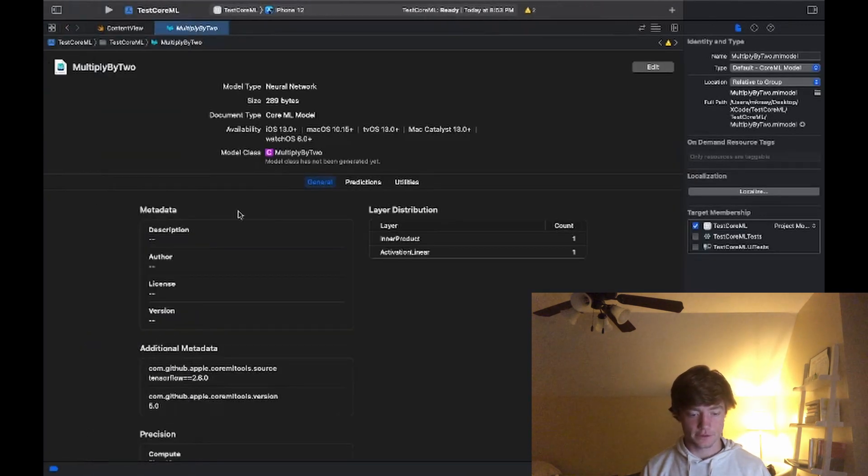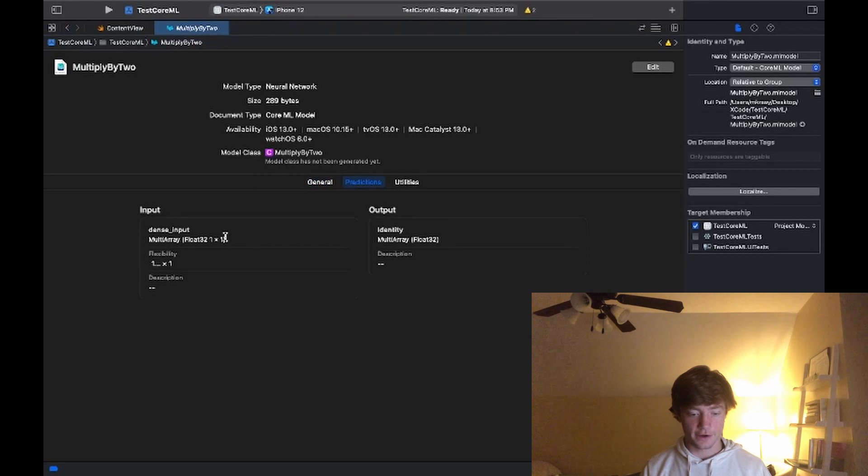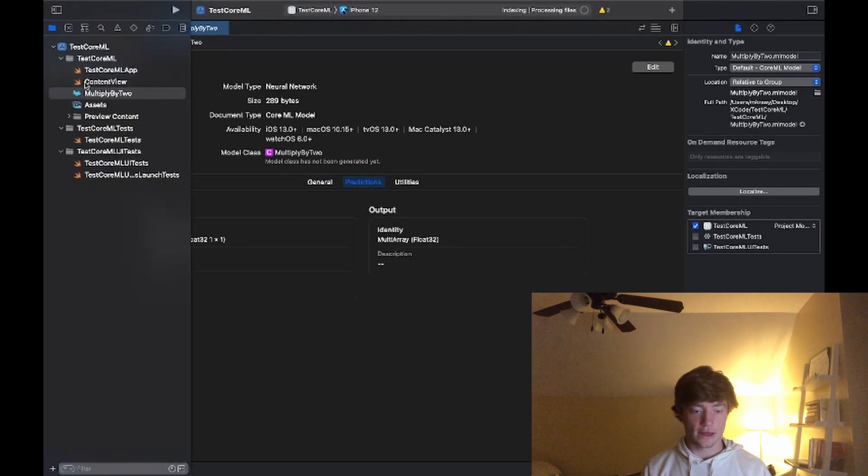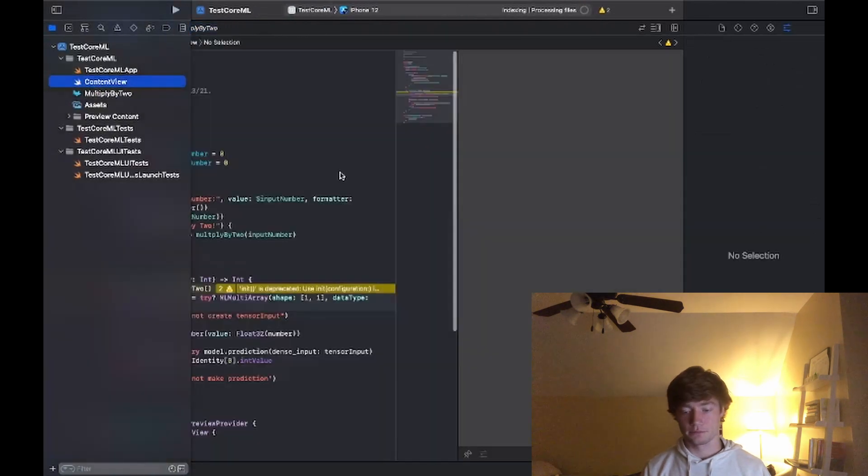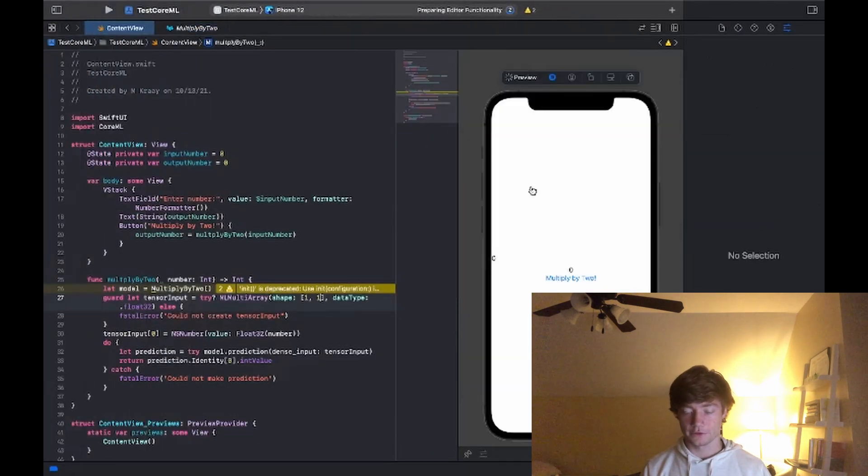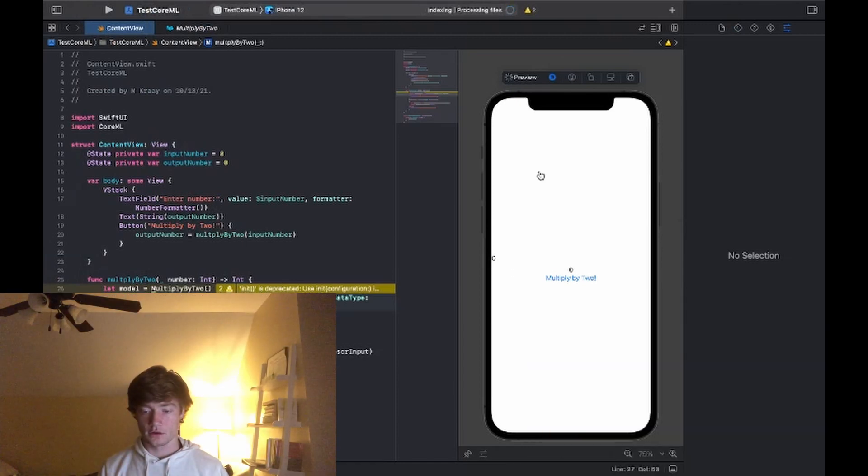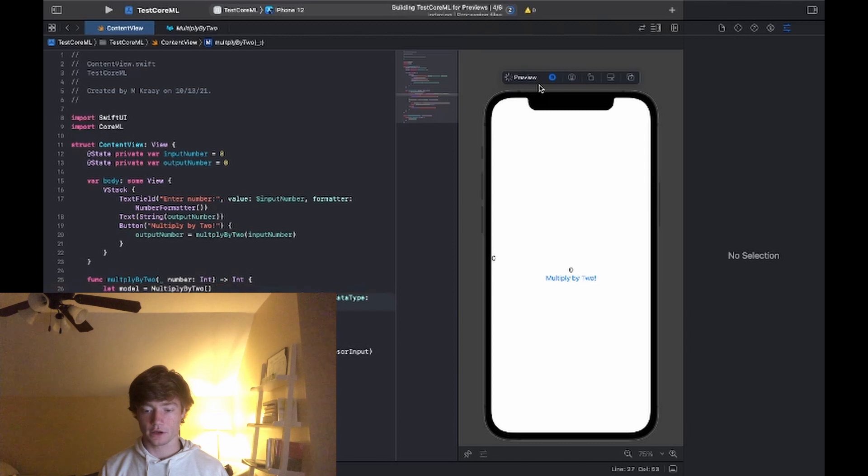So I think actually this needs to be [1, 1] for the shape. If we look over here at MultiplyBy2 you can see that the shape is defined as one by one, so I did that incorrectly. But this should be good now. Once this preview finishes loading we can give it a test, but this should be good.